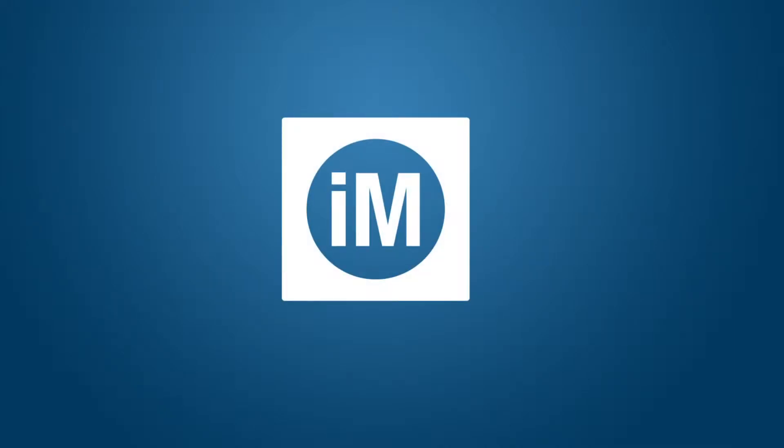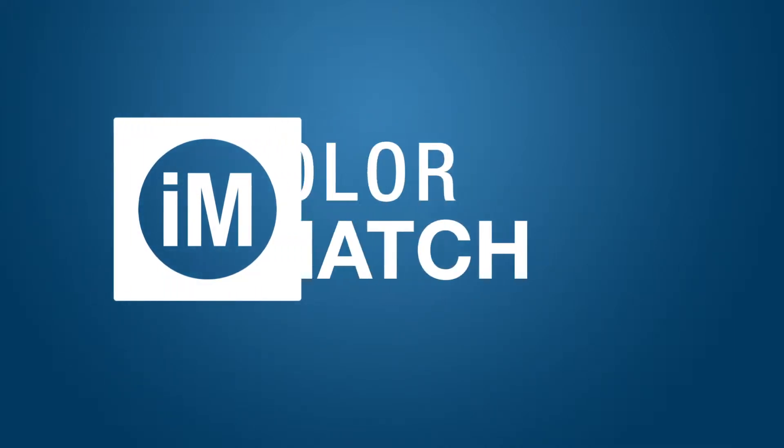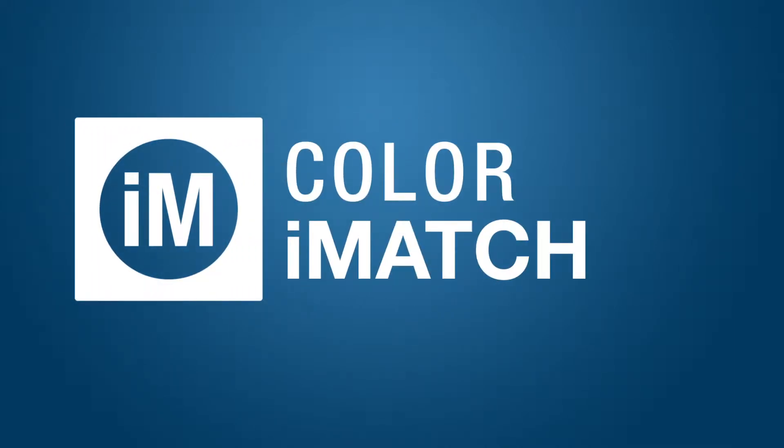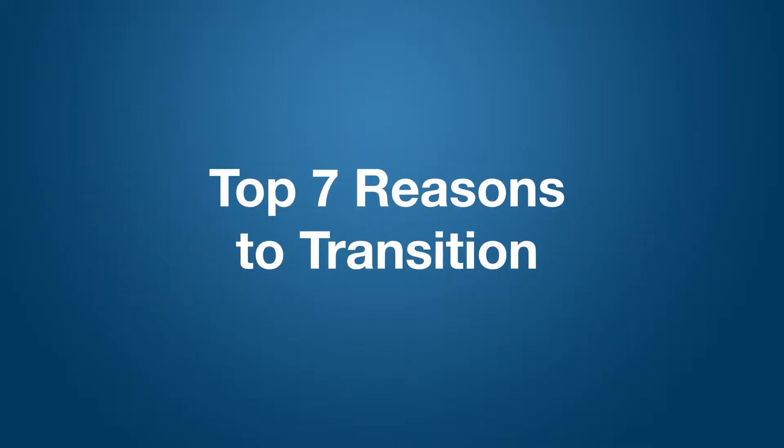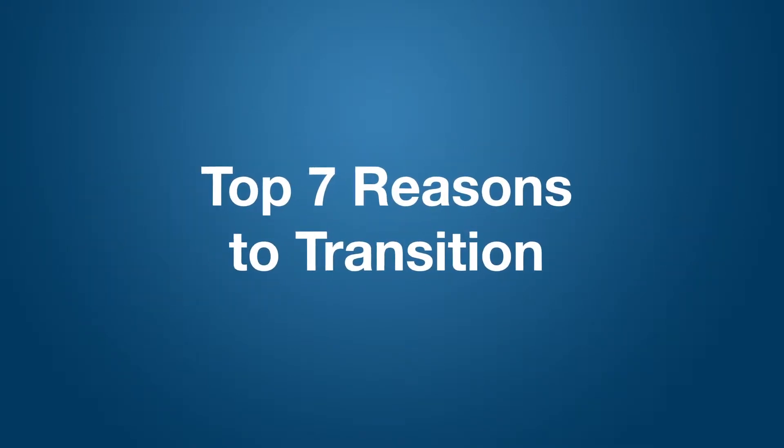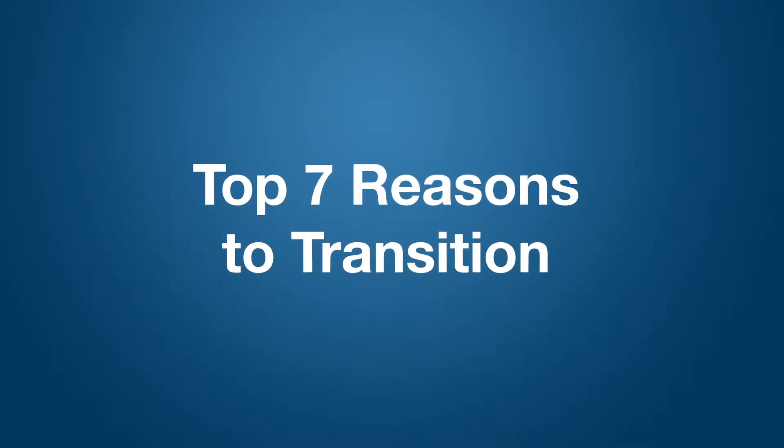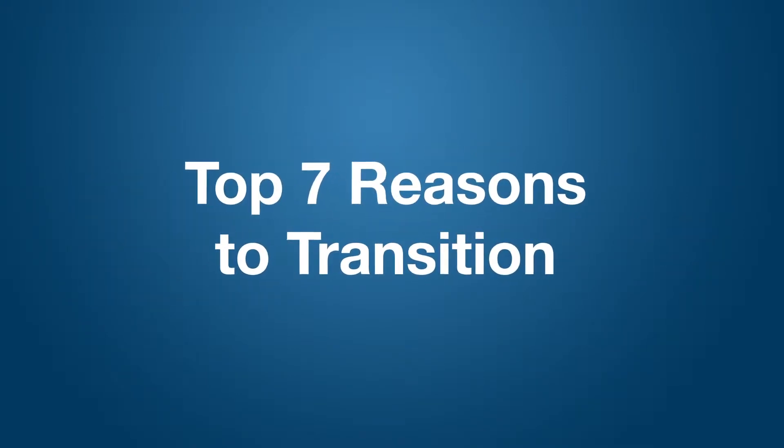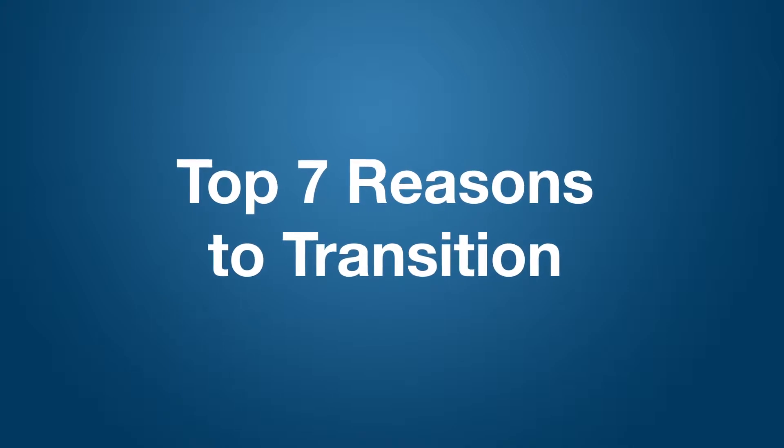Currently using Formulation Master, it's time to transition to Color iMatch 10. Color iMatch 10 meets or exceeds the performance of Formulation Master.